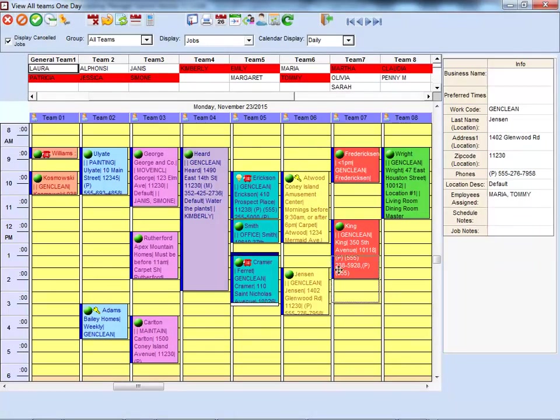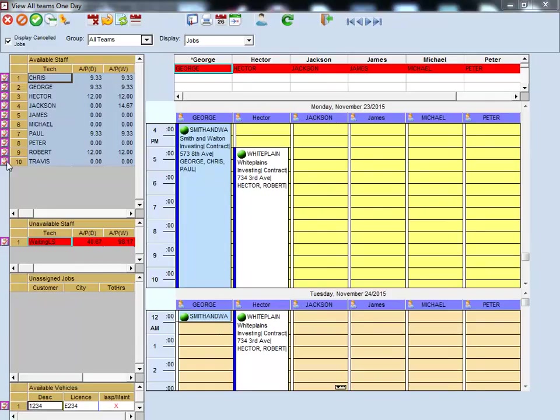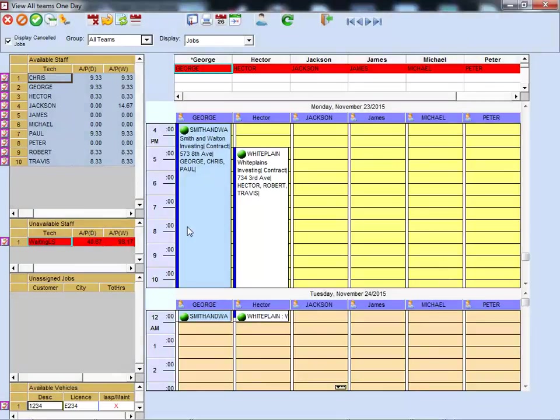We utilize drag-and-drop technology, so it's easy for you to move a job or drag an employee onto a job, or drag a vehicle onto a job.